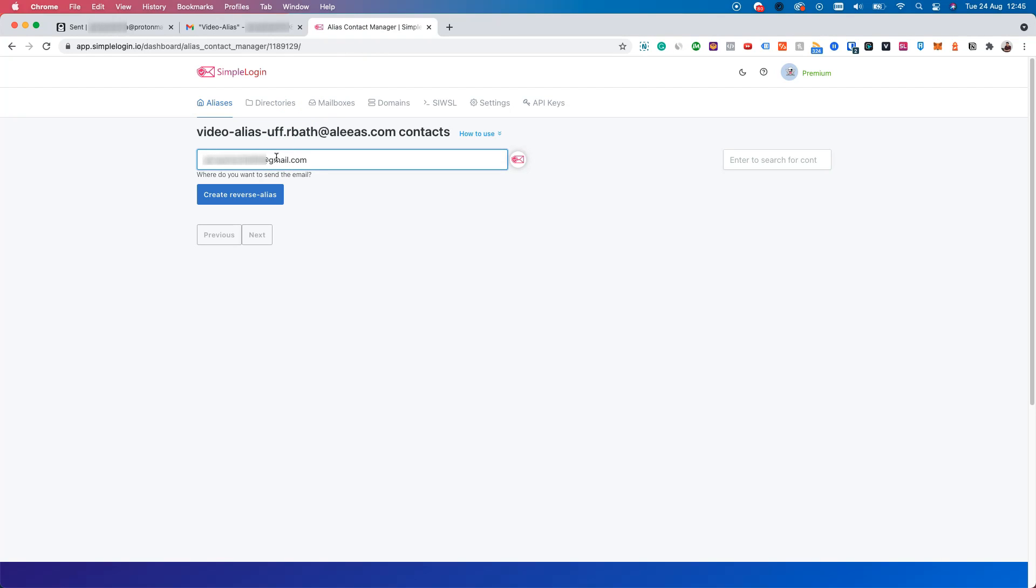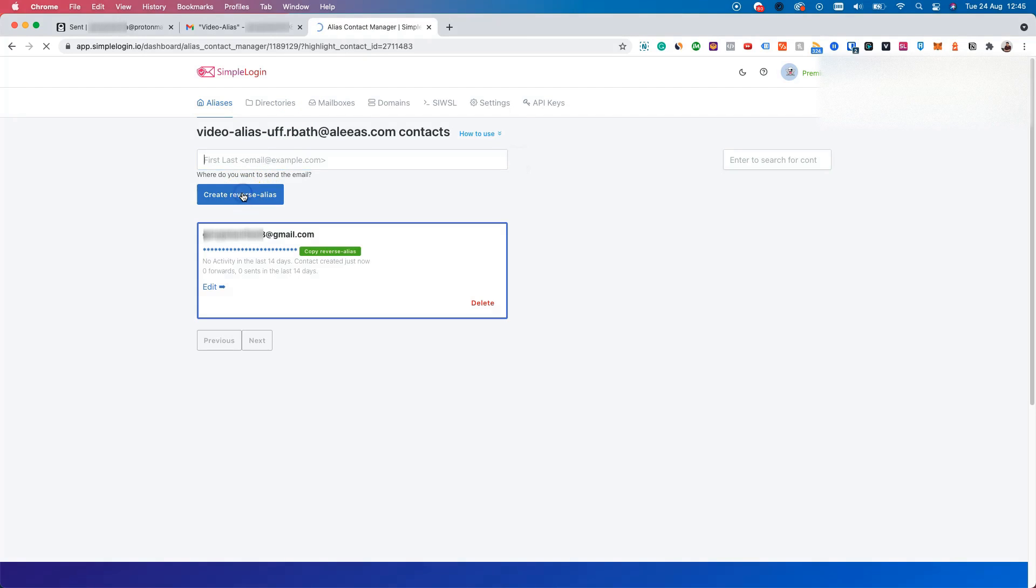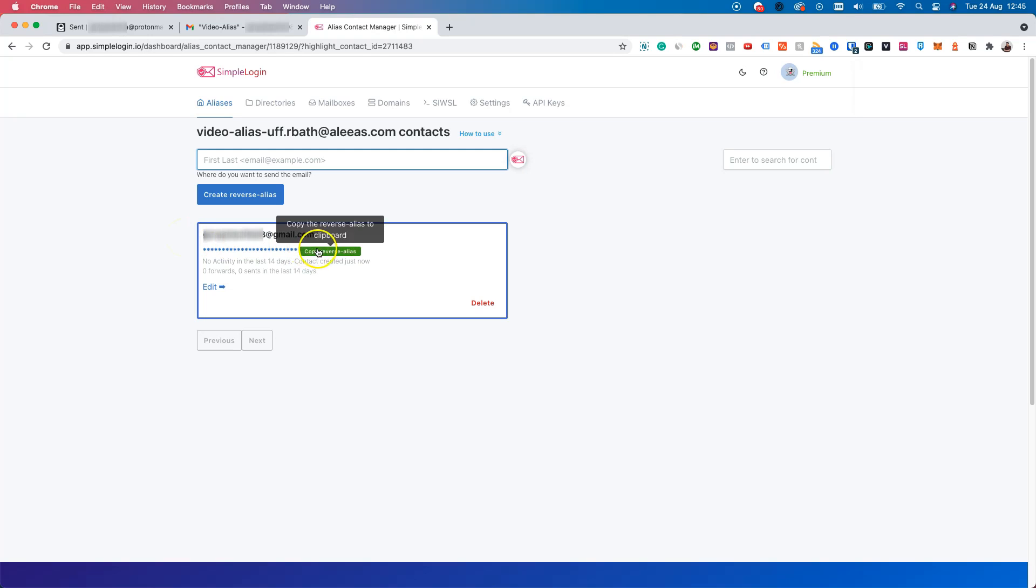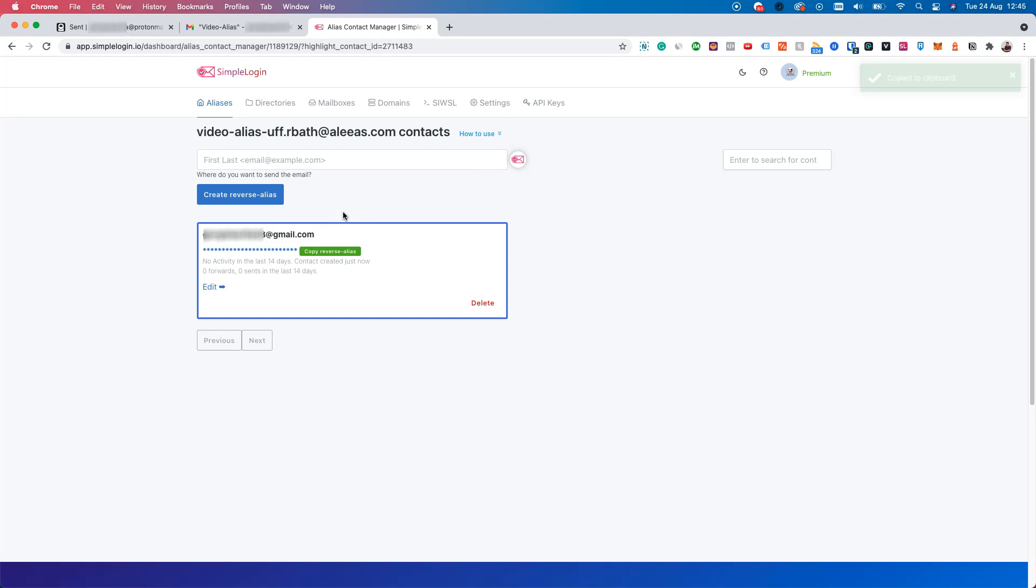Now let's click on create reverse alias. Great, now we have a reverse alias created for our contact. The next step is clicking on copy reverse alias. And now we have the email we have to use to send the email from our alias to our contact.